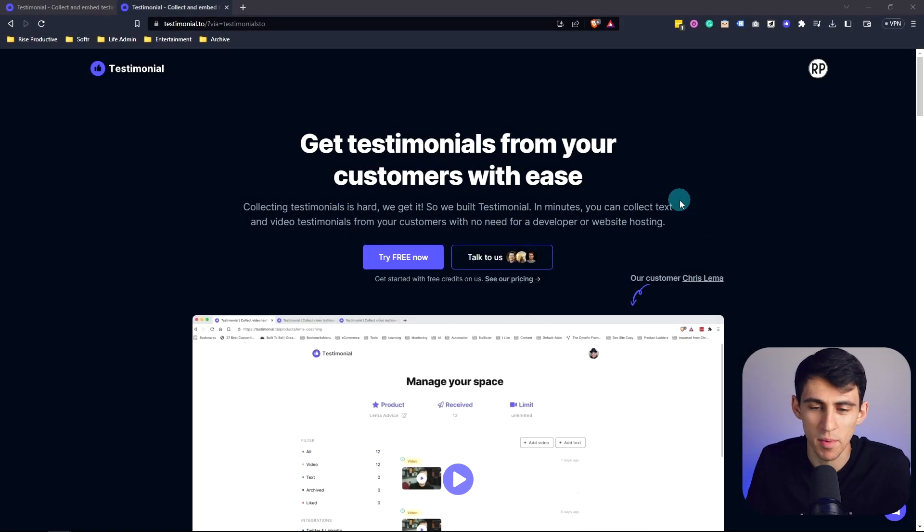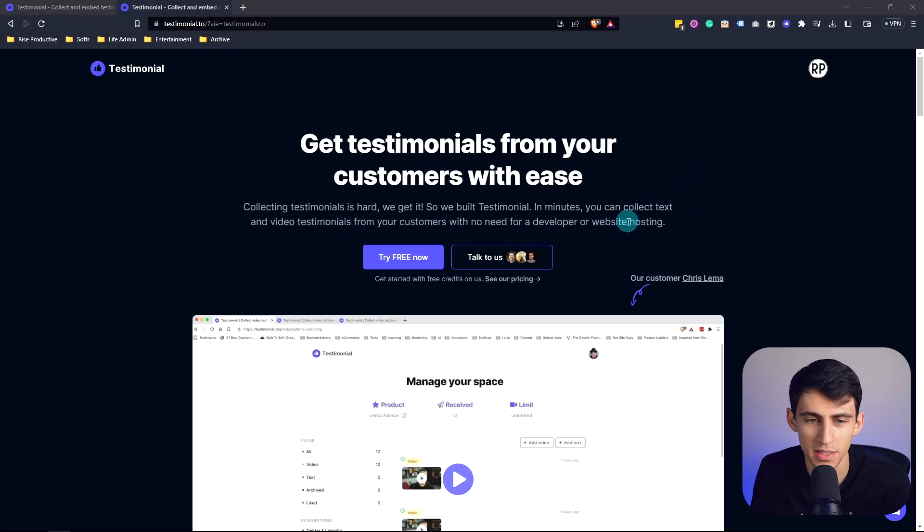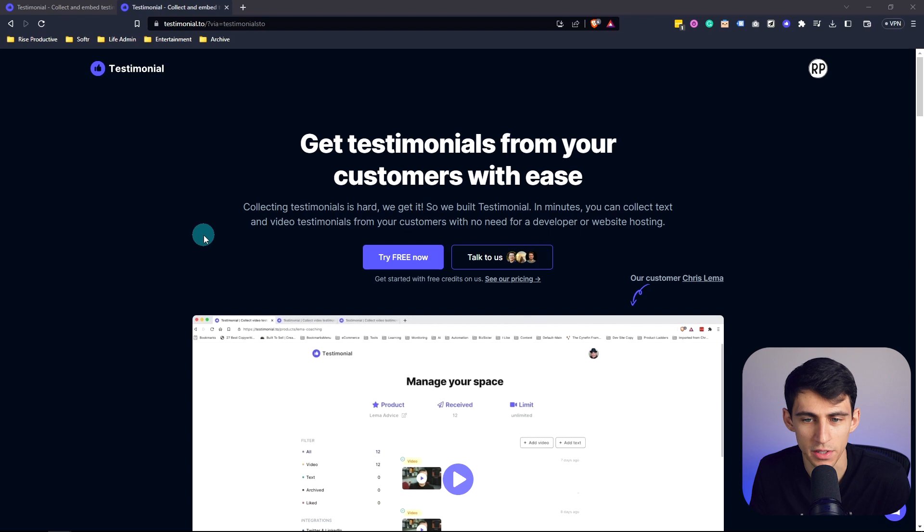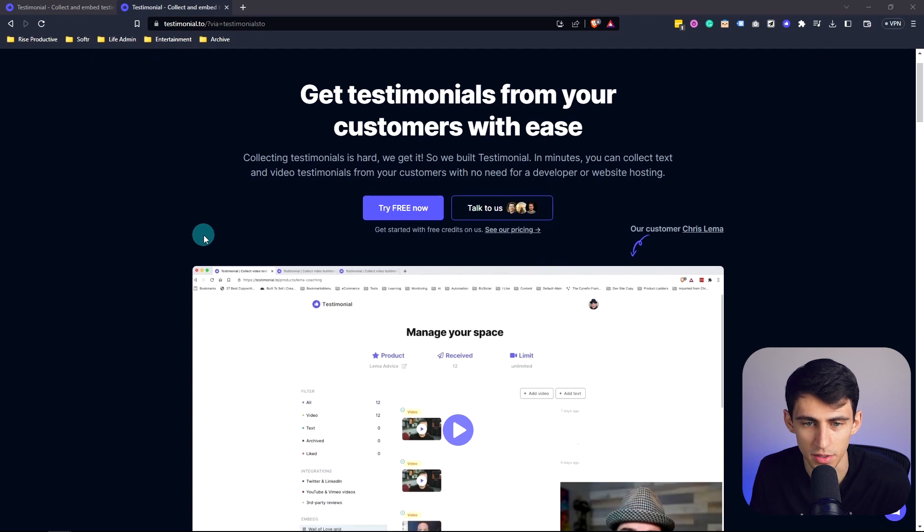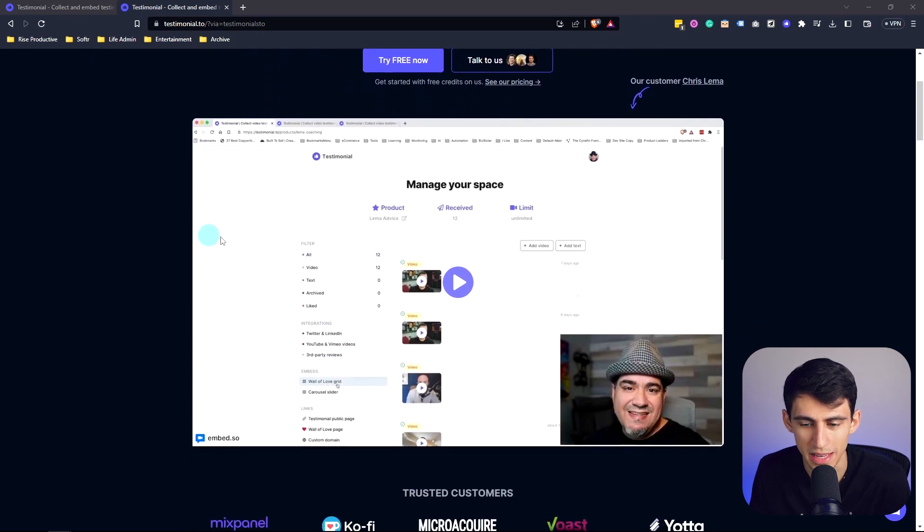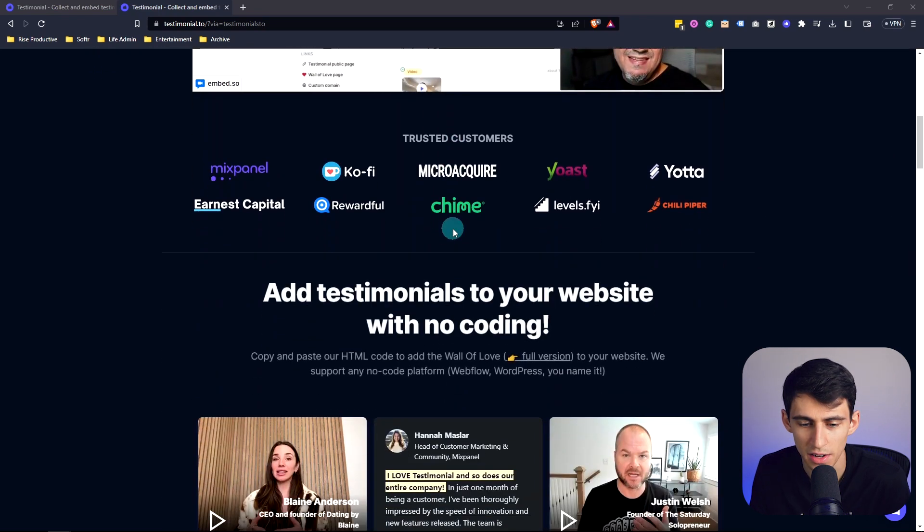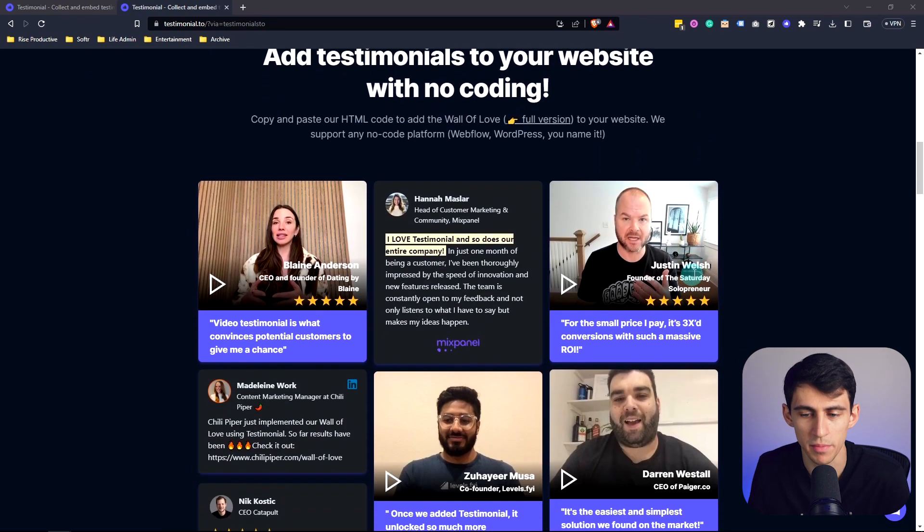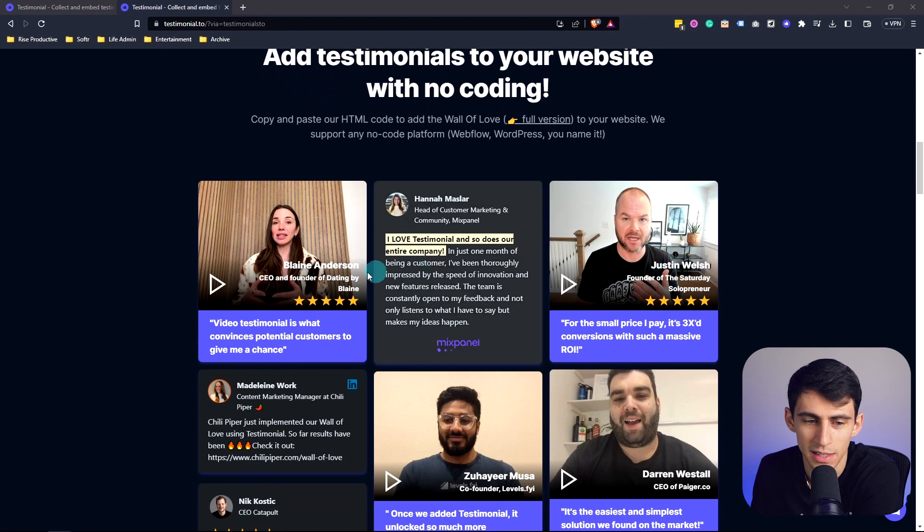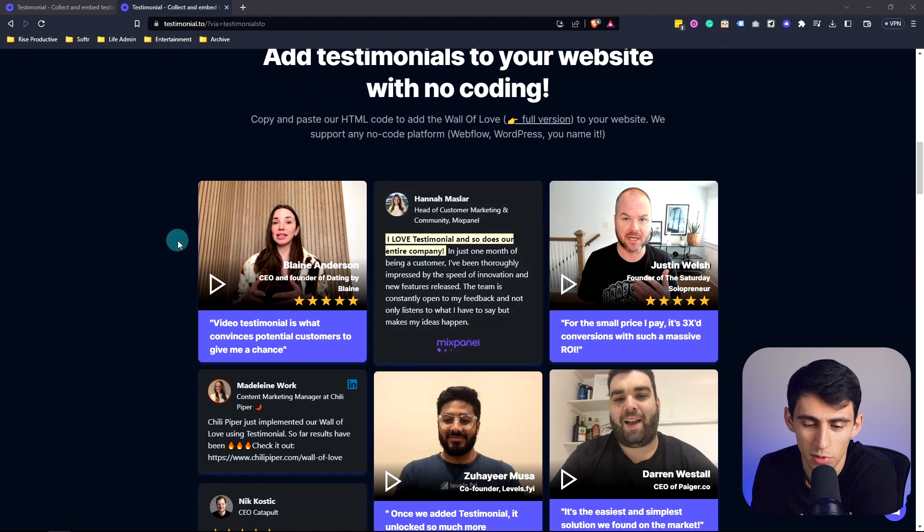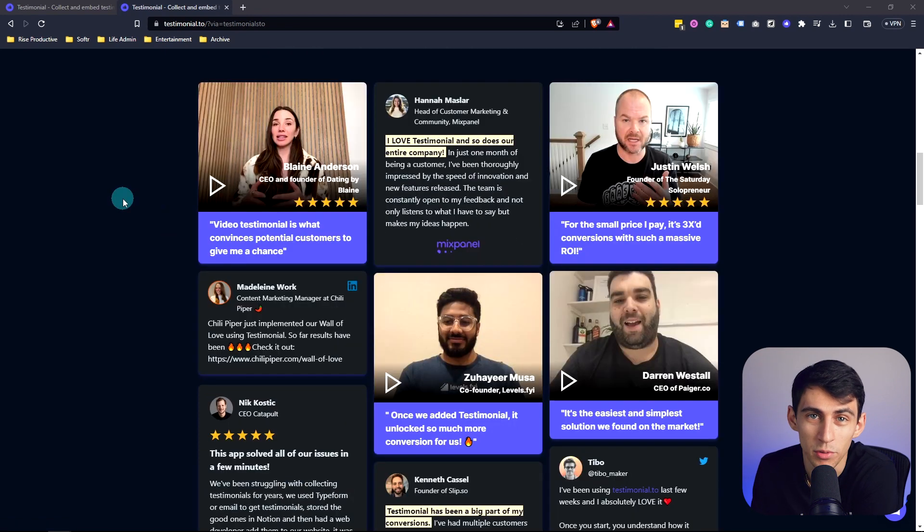Hi there. Welcome to testimonial.to and our amazing wall of love. With our great product, you can get testimonials from your customers with ease. And you can see all the different amazing people that have used our product. And this is exactly what the kind of wall of love you could have would look like.